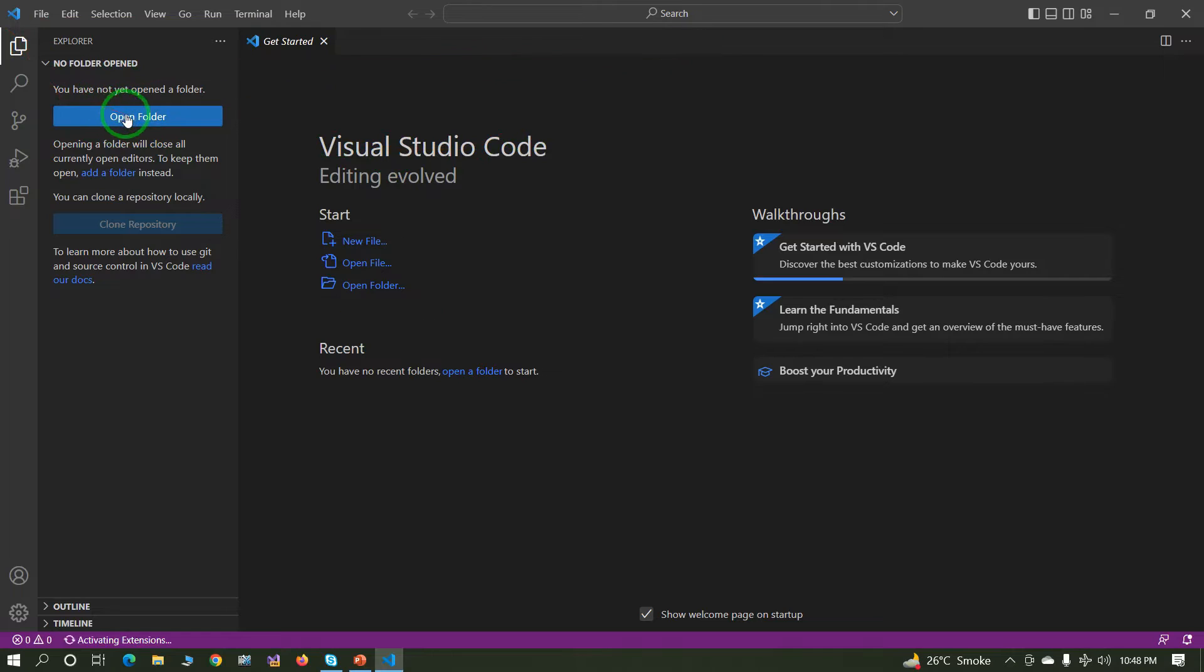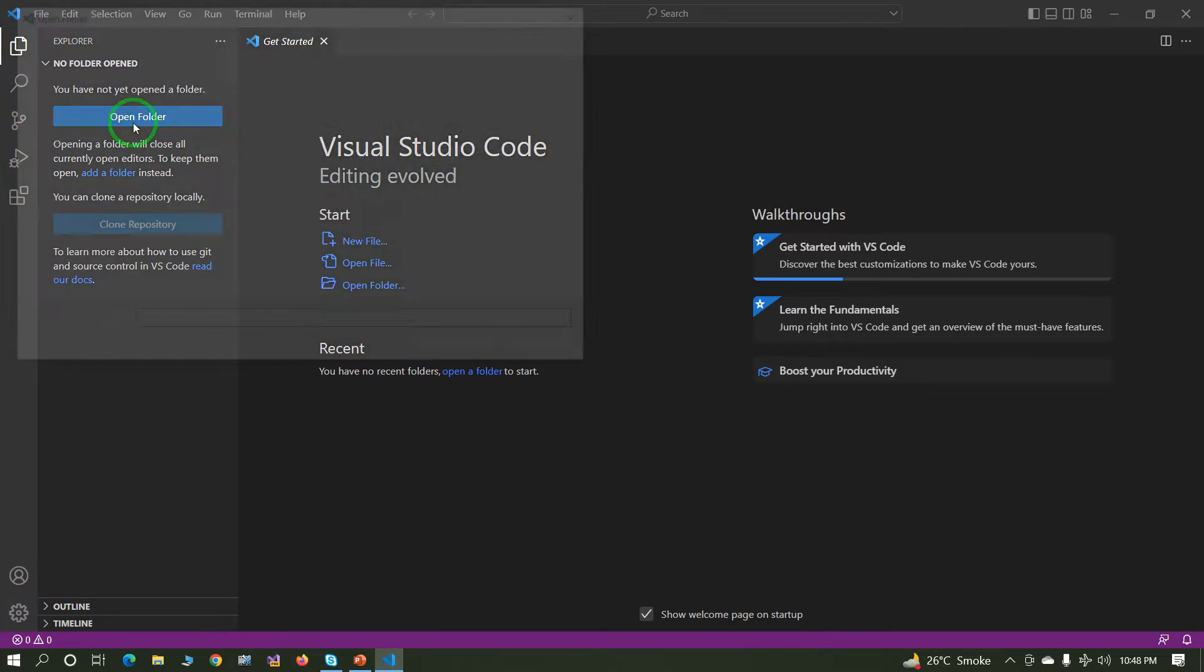Now the second step: open Visual Studio Code.